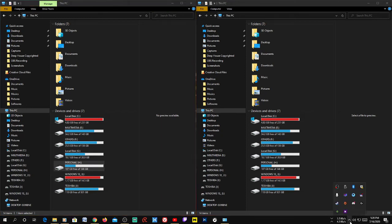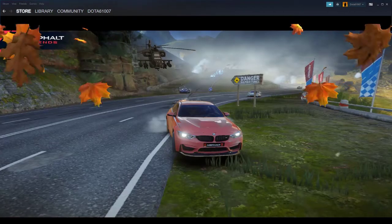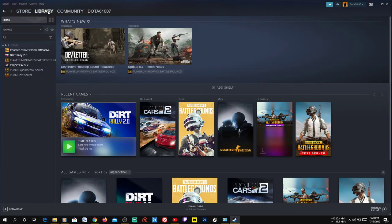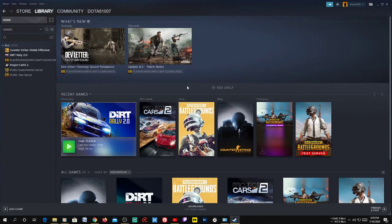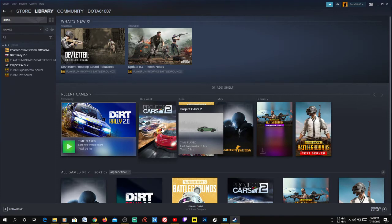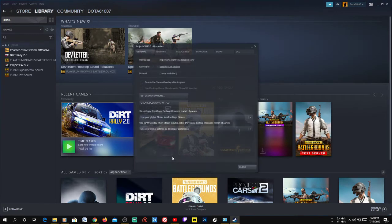What you need to do is launch Steam, go to the Library, and choose the game you want to move. For example, here I have Project Cars — just right-click on it and go to Properties.